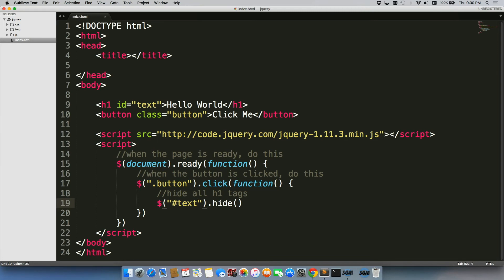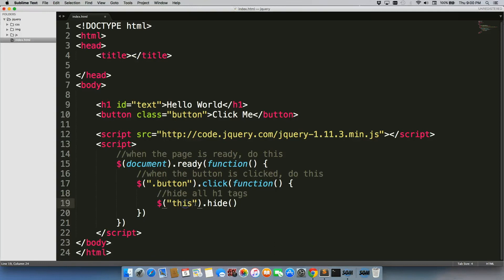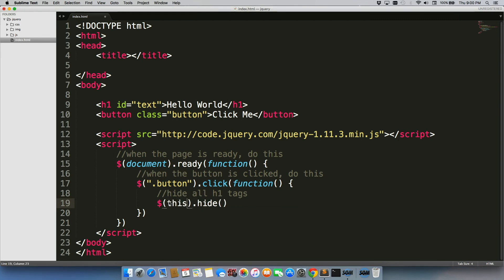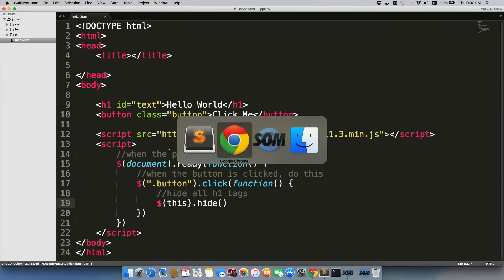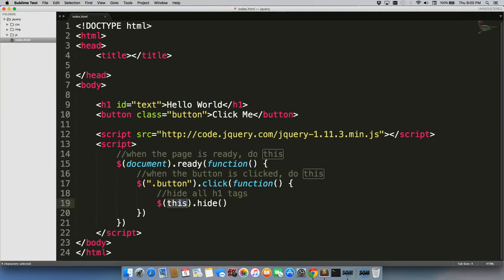One other selector that we can use here is called this. So what we can do is just type in this, minus the parentheses. And we'll save it. We'll go back. We'll refresh. I'll hit the click me button. And this time, it hit the button.